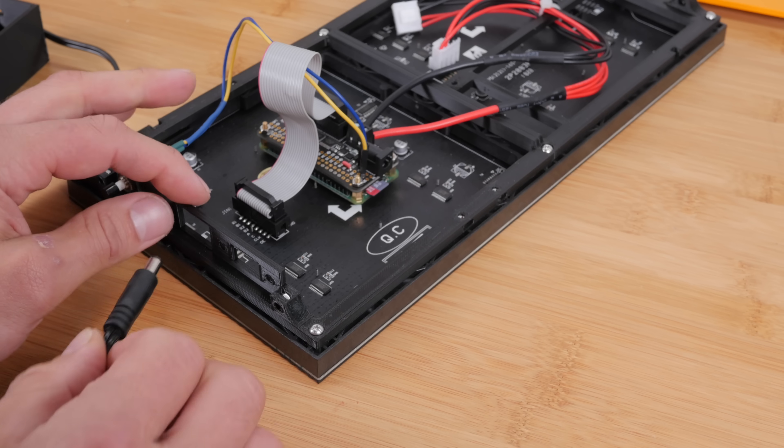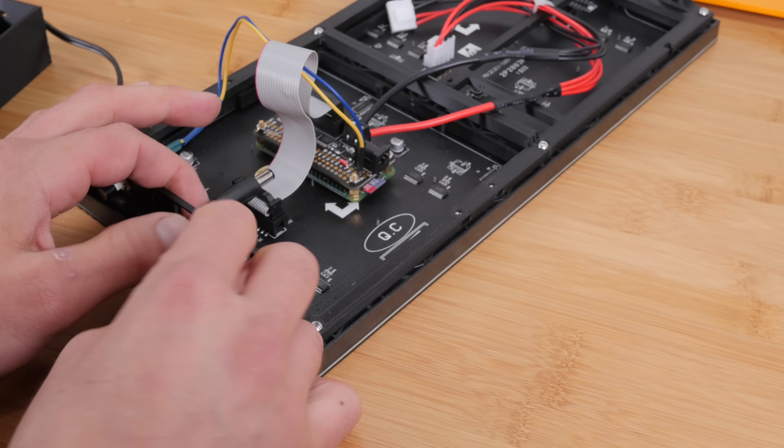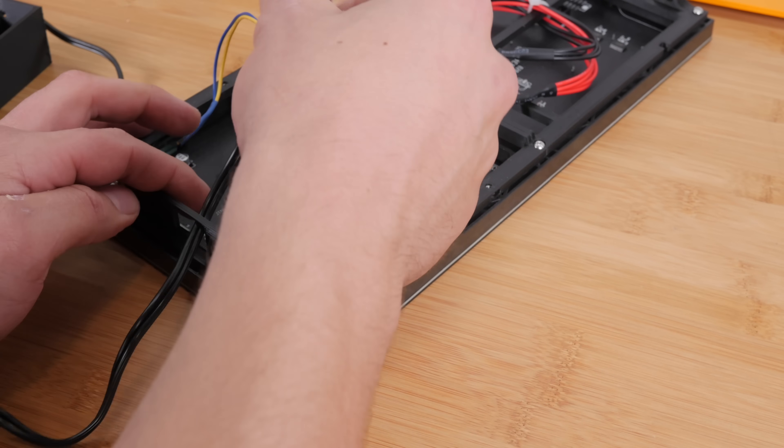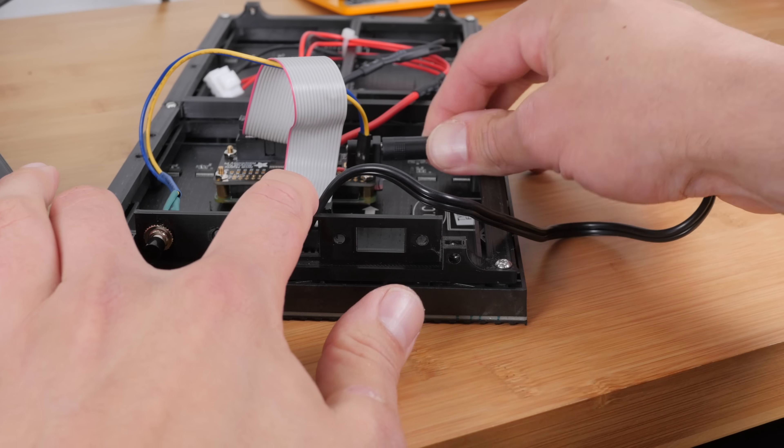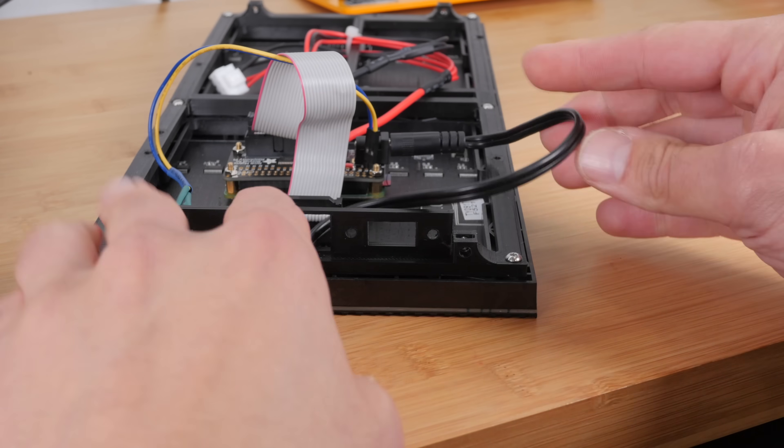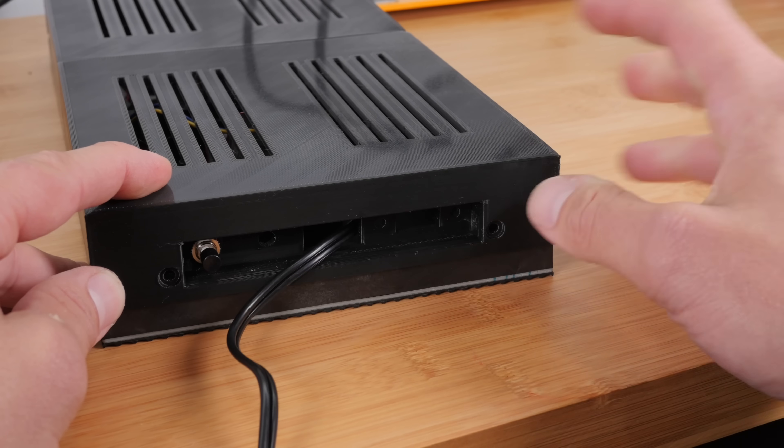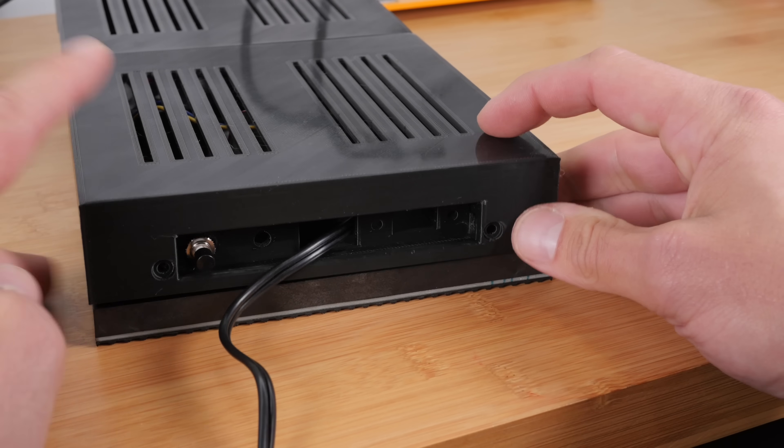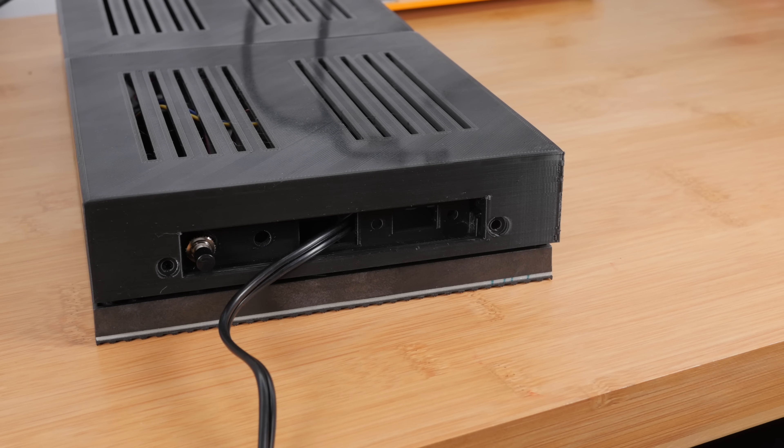Okay, next you're going to want to run it through this port here. And then go ahead and plug it in. Lastly, we're going to go ahead and take some of our M3 bolts and we're going to put them in here to seal the case.